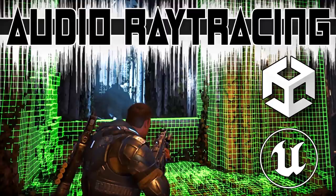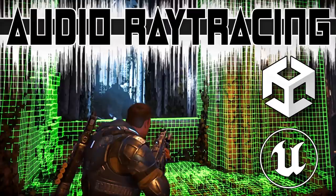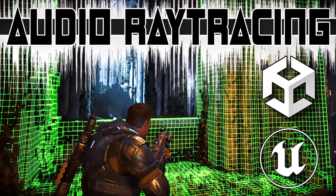Hello, ladies and gentlemen, Mike here at Game from Scratch, and today we've got something really cool. This is called Project Acoustics, and this is from Microsoft, and basically you can think of it as a ray tracer for audio.